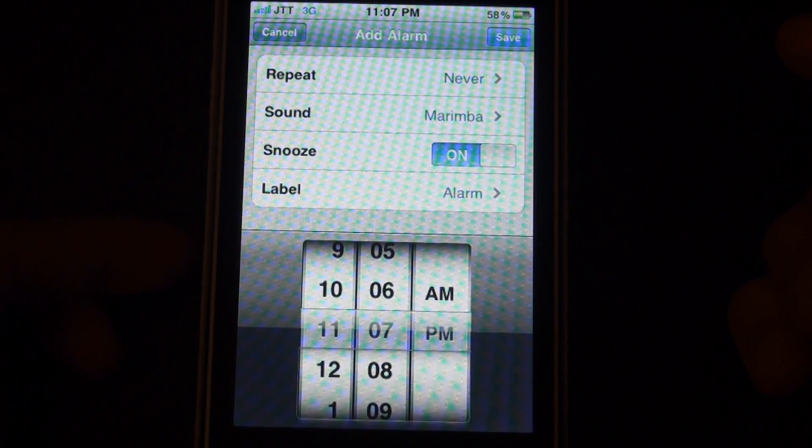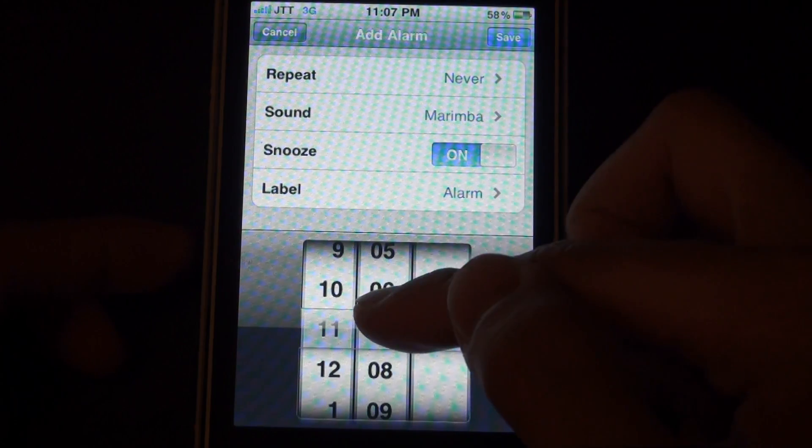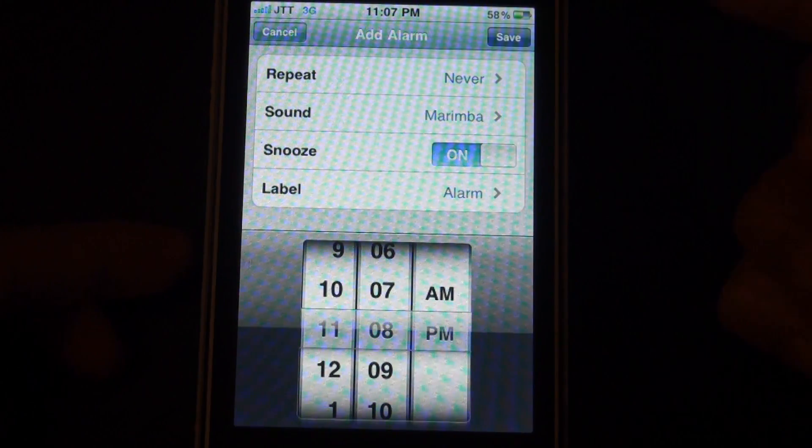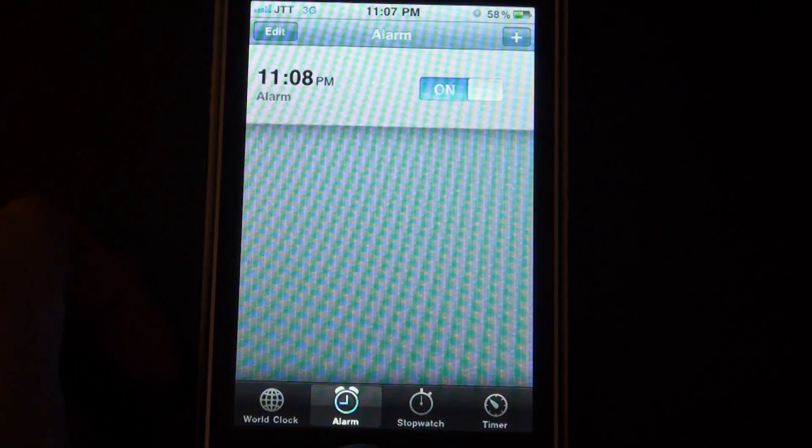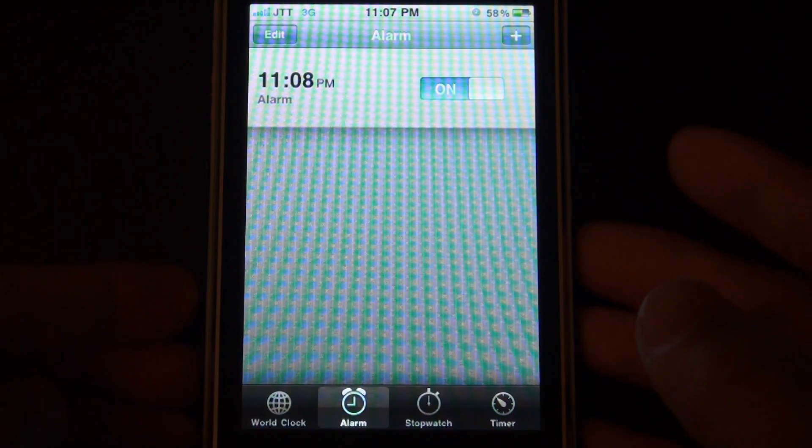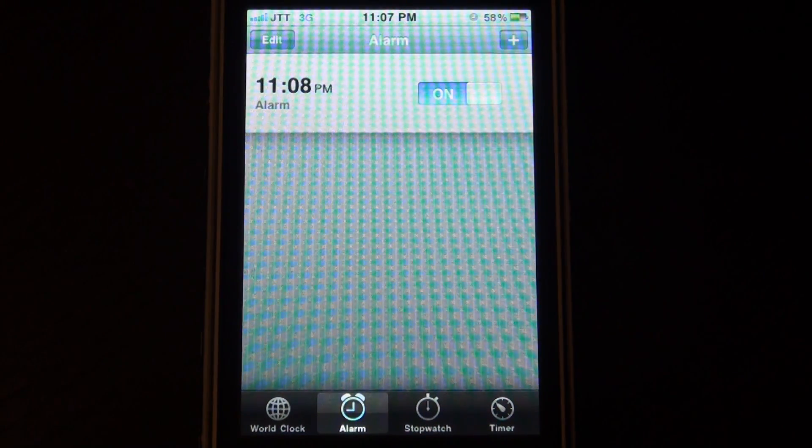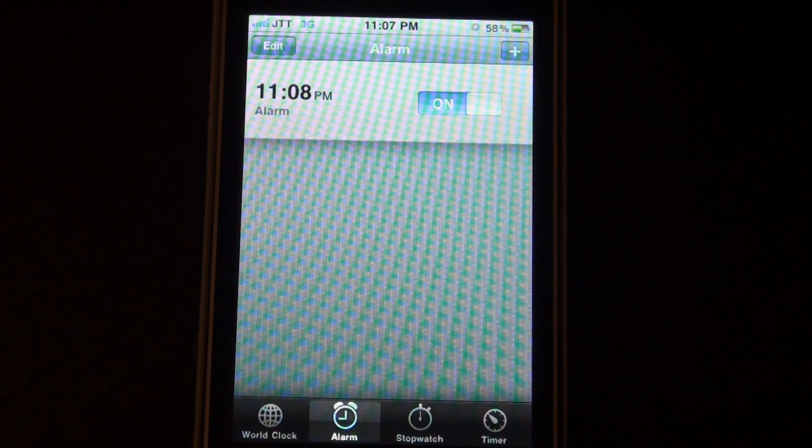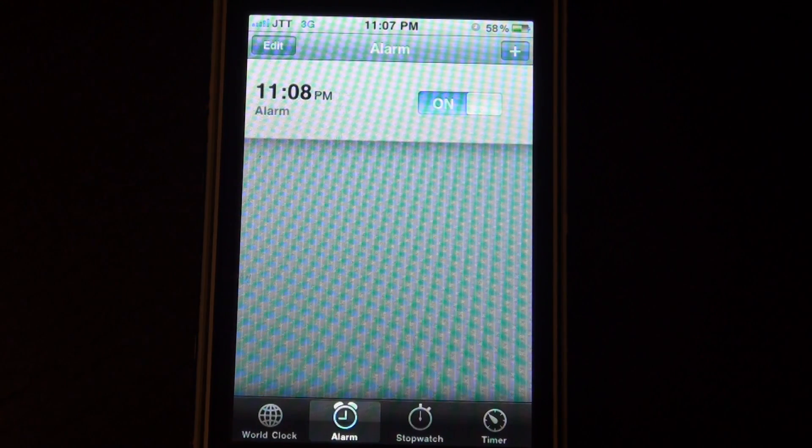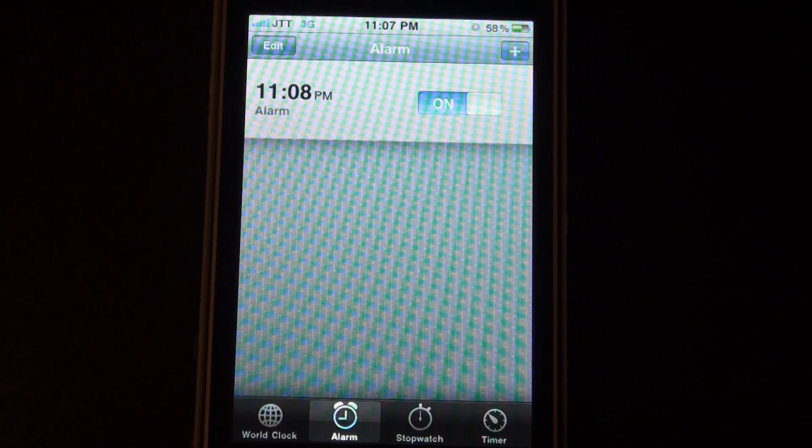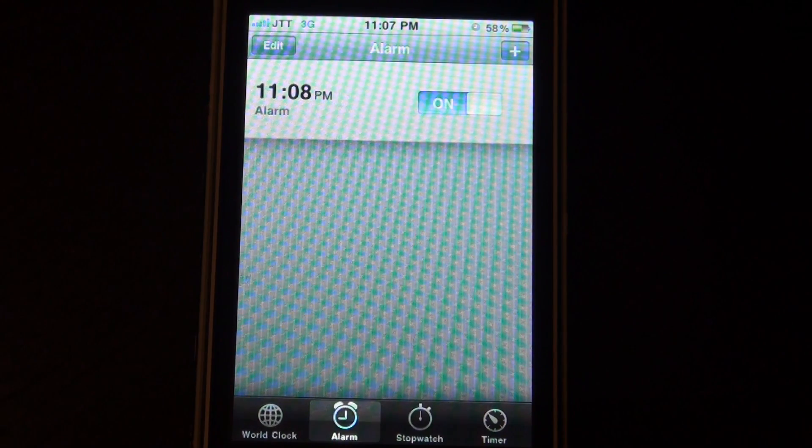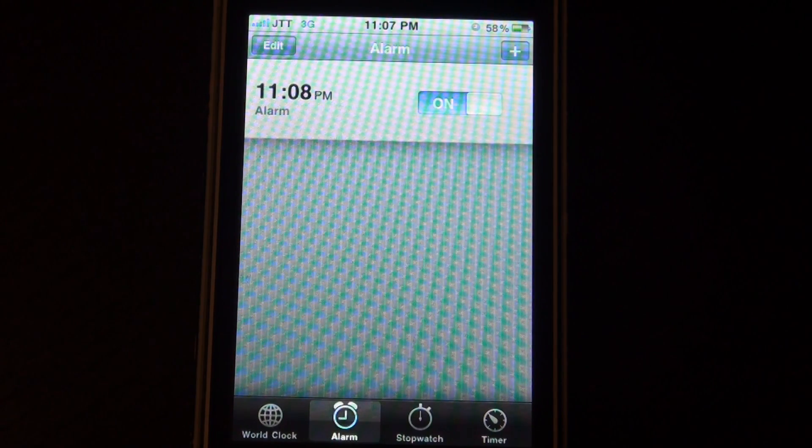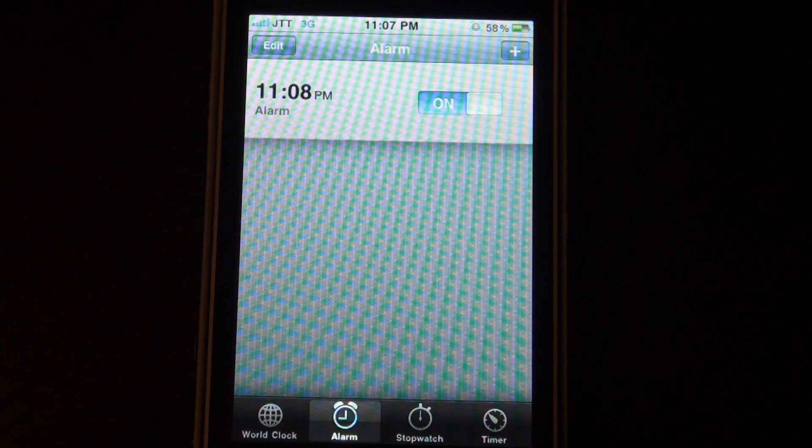So I'm going to set up an alarm for 11:08 PM which is around a minute from now. So basically what Math Alarm does is when your alarm goes off on your iPhone or iDevice, it will give you an arithmetic question for you to solve and you have to solve that before you can deactivate that alarm.